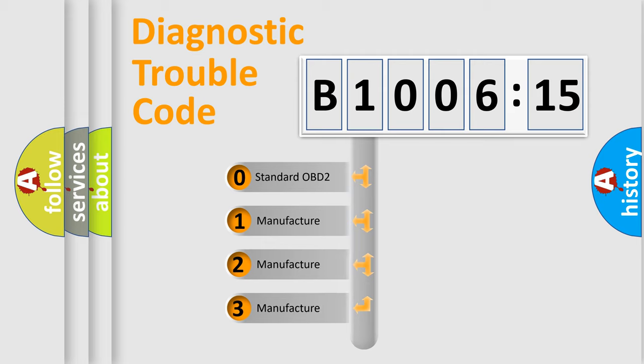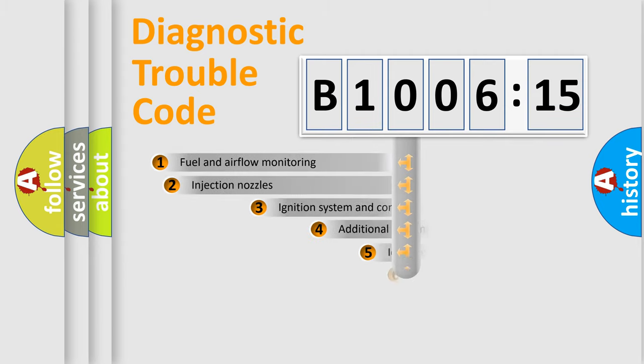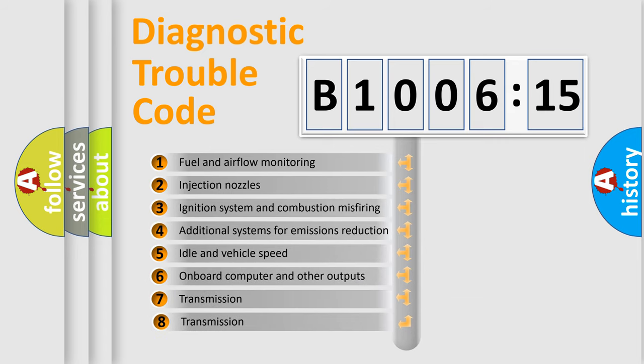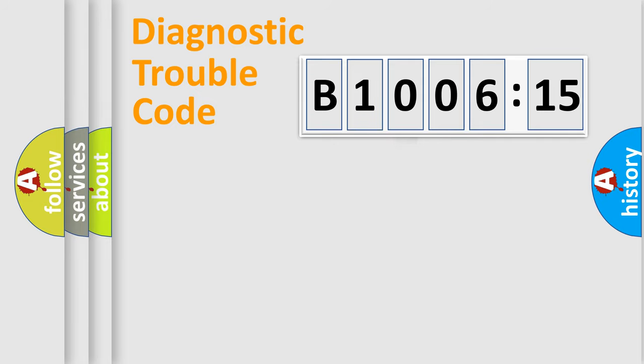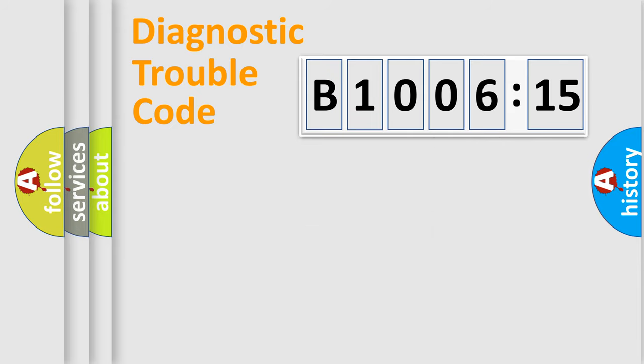If the second character is expressed as zero, it is a standardized error. In the case of numbers 1, 2, 3, it is a more prestigious expression of the car-specific error. The third character specifies a subset of errors. The distribution shown is valid only for the standardized DTC code. Only the last two characters define the specific fault of the group.